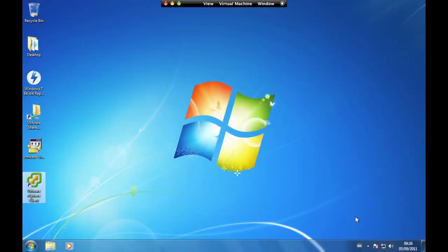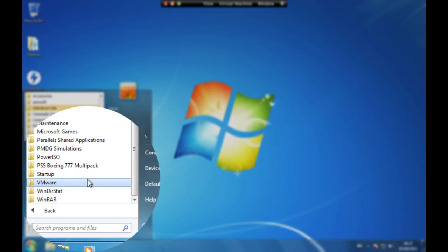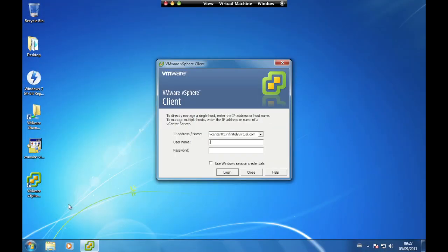In this section we are going to learn how to utilize performance charts in the vSphere client. Open the VMware virtual infrastructure client from Start, All Programs, VMware. Enter the username and password you received when your Infinitely Virtual account was set up. The IP address is vcenter01.infinitelyvirtual.com. Click Login. If you receive a certificate warning, put a check mark in the 'Do not display any security warnings' option and click on Ignore.